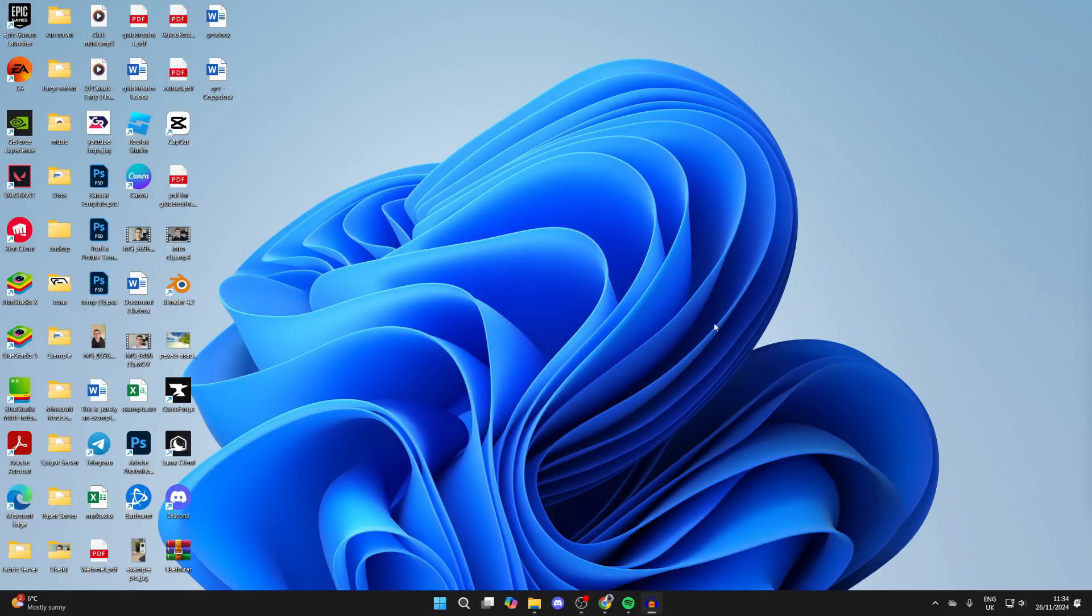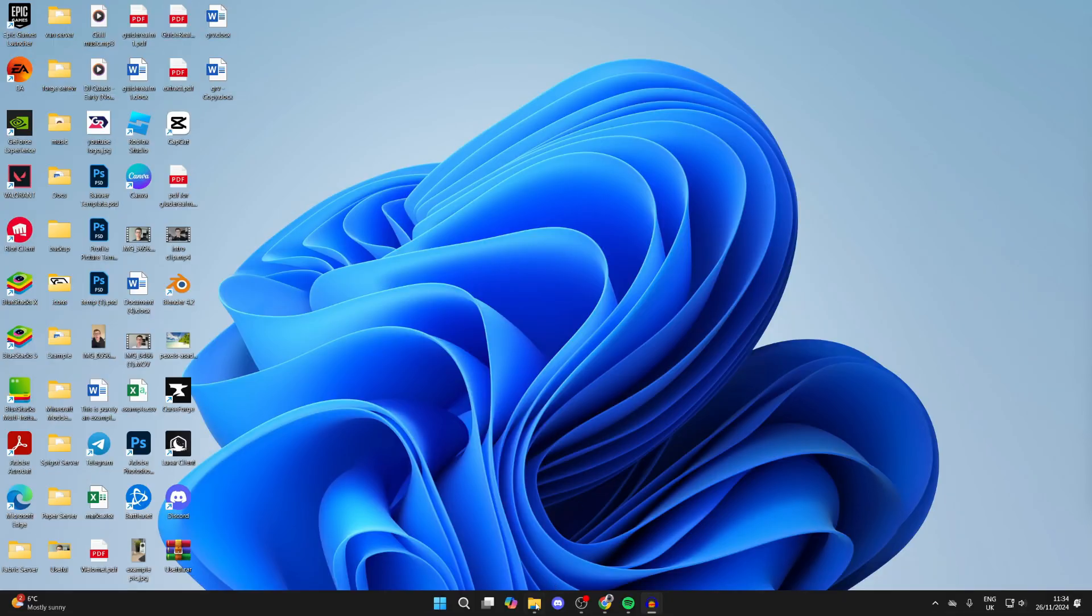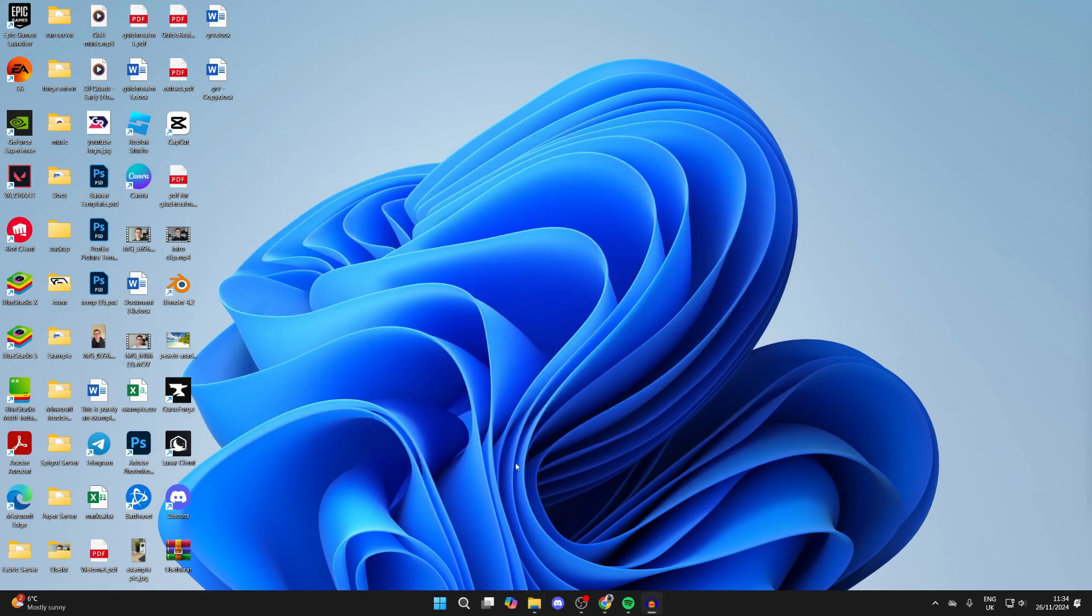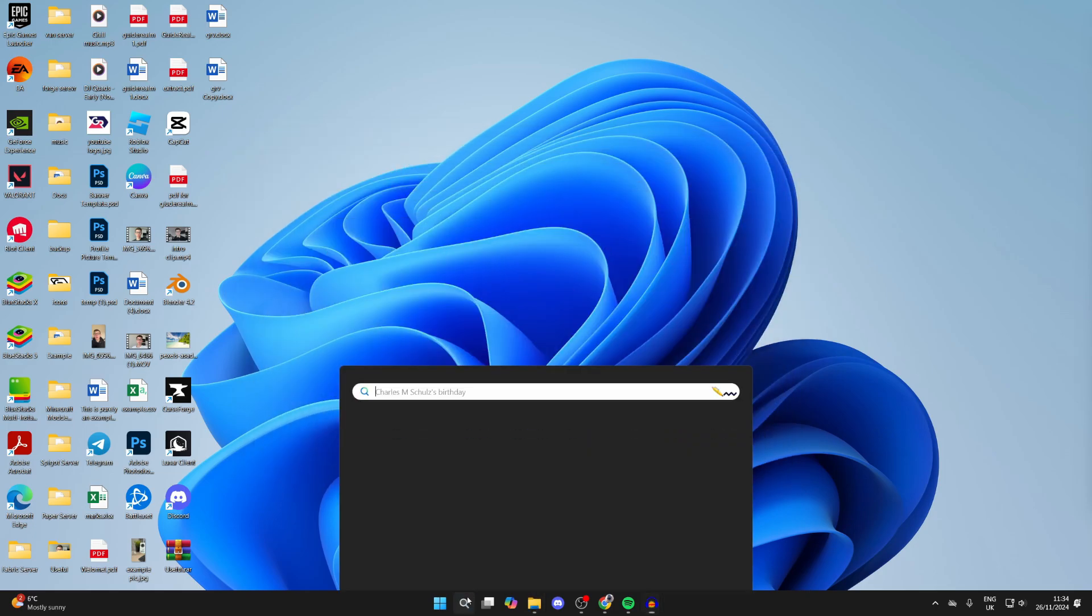This is super useful to do. If I open up my file explorer, I want to delete this here because it's a partition. To get started, come to the bottom of your computer and click on search.